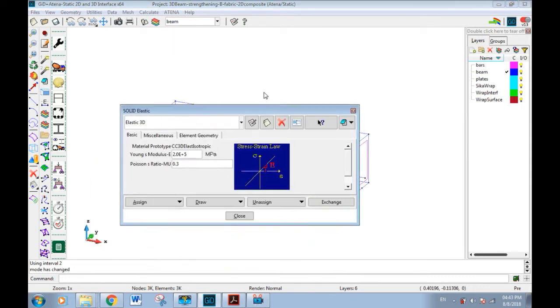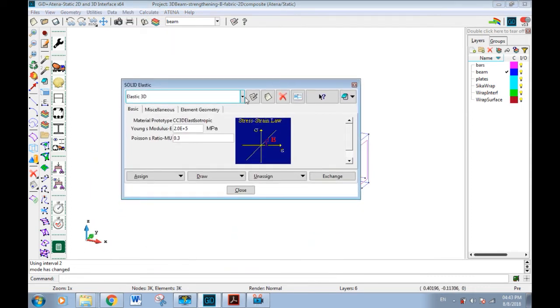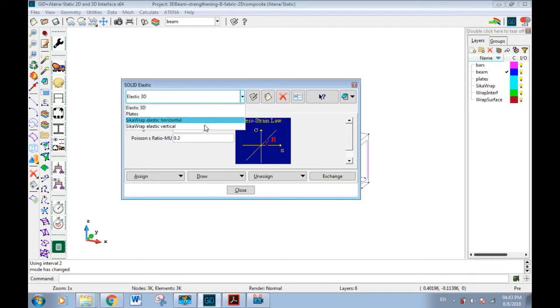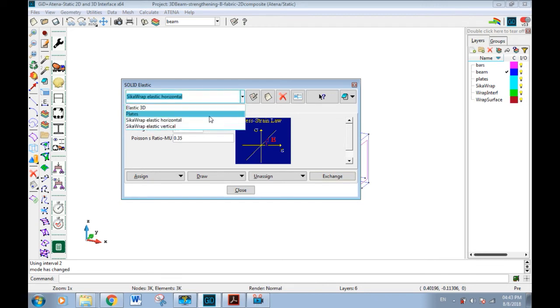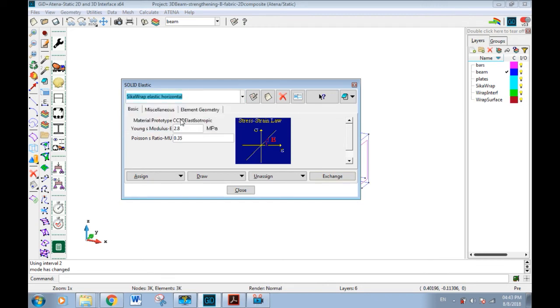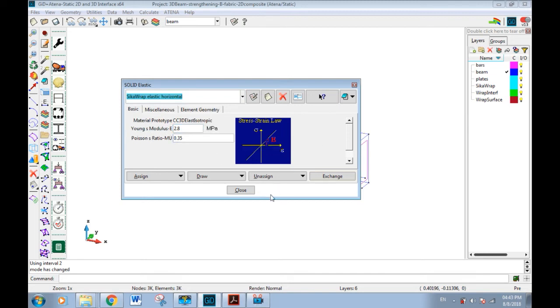So we should define new material before gluing of fabric to the beam, called for example C-CAR wrap soft. It's the same except Young's modulus is divided by 10,000. And now these materials should be assigned to the surface because it's in the beginning.